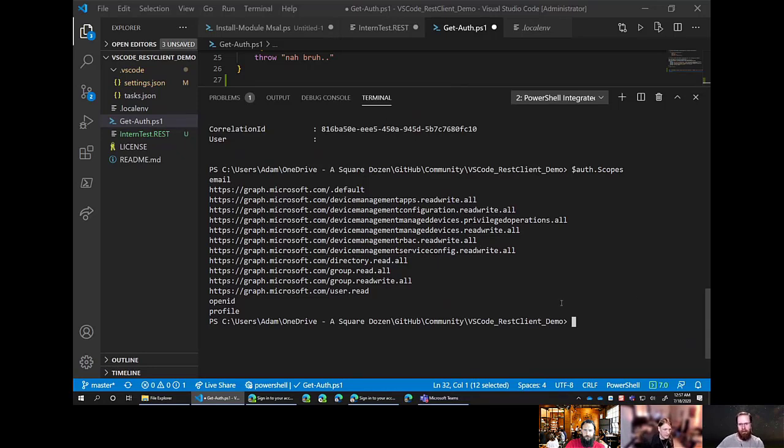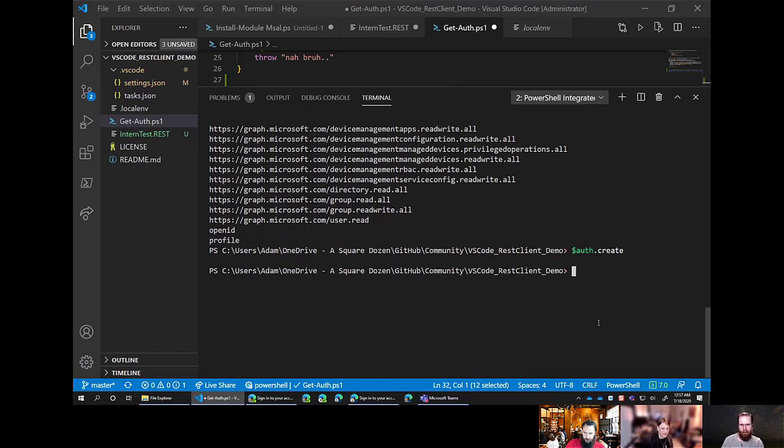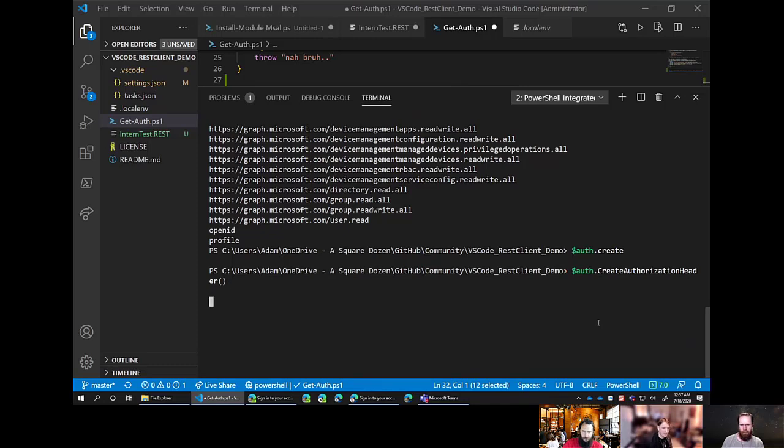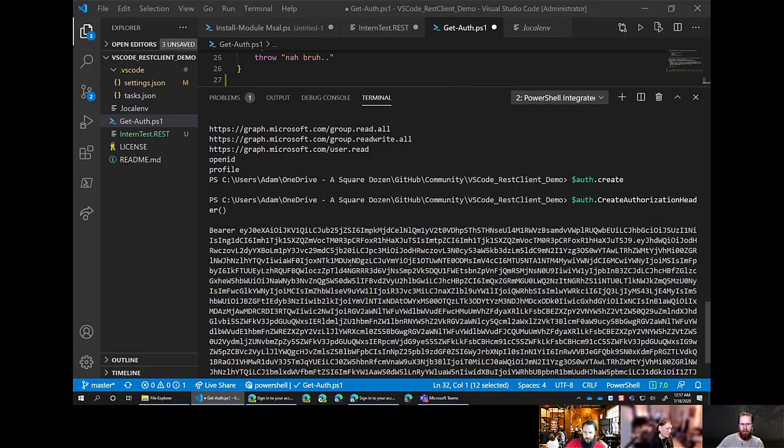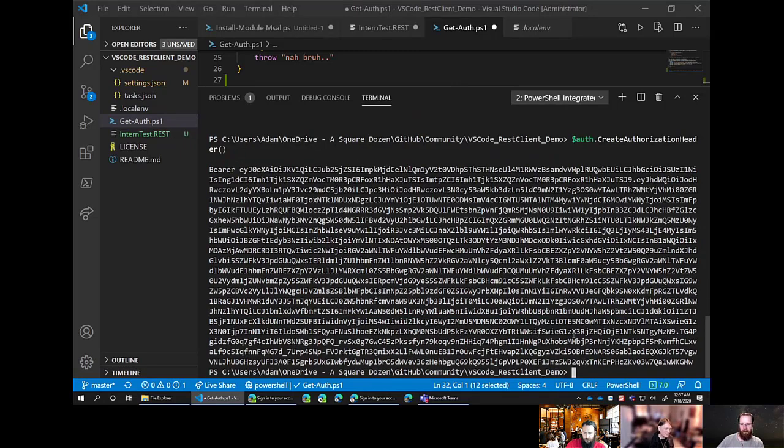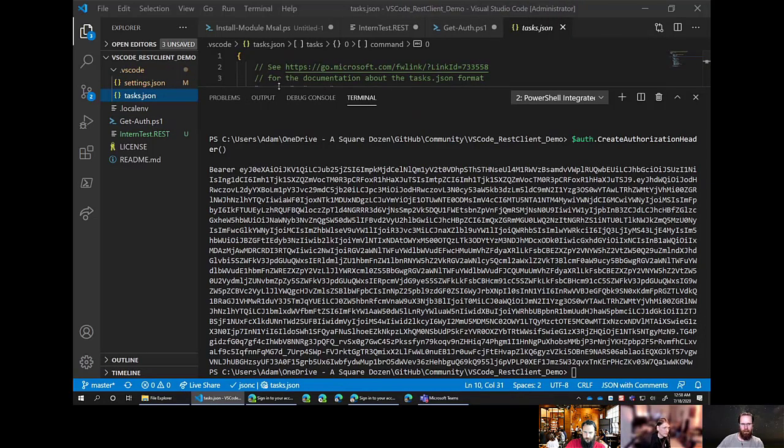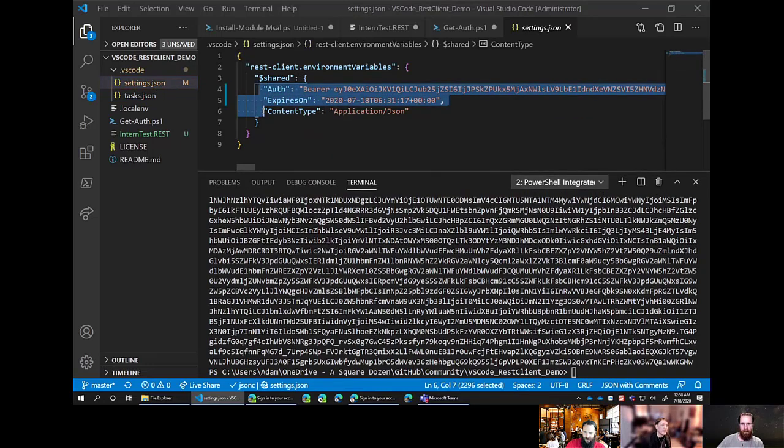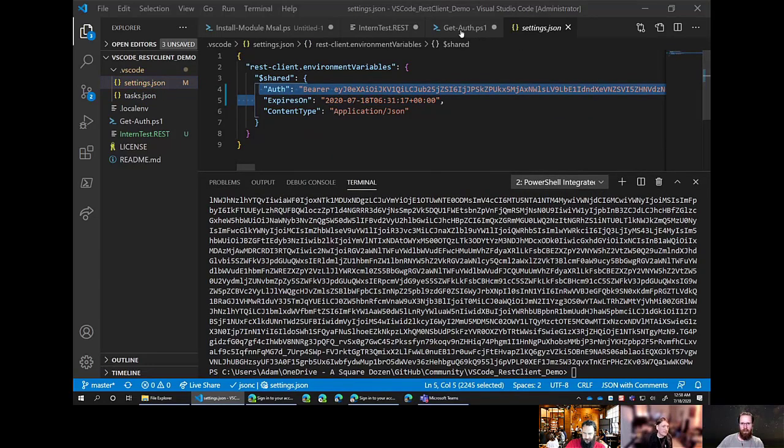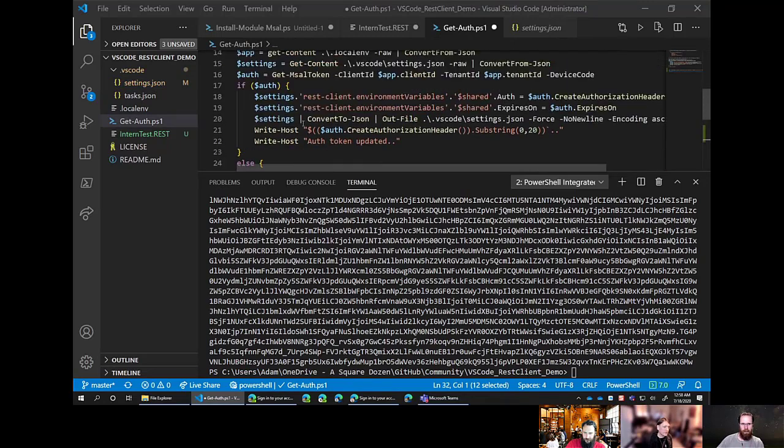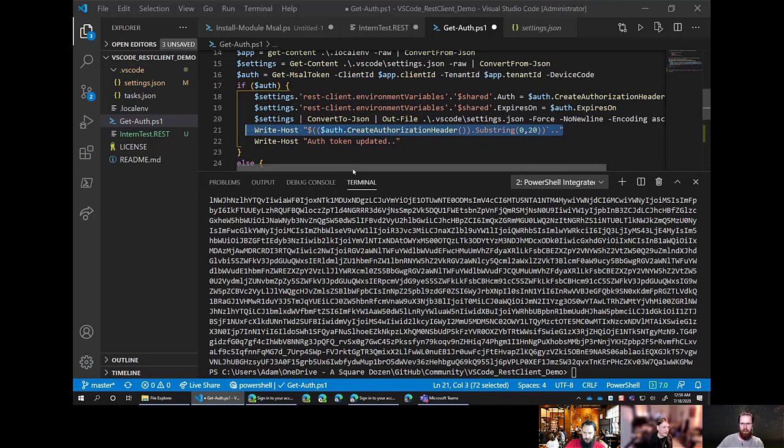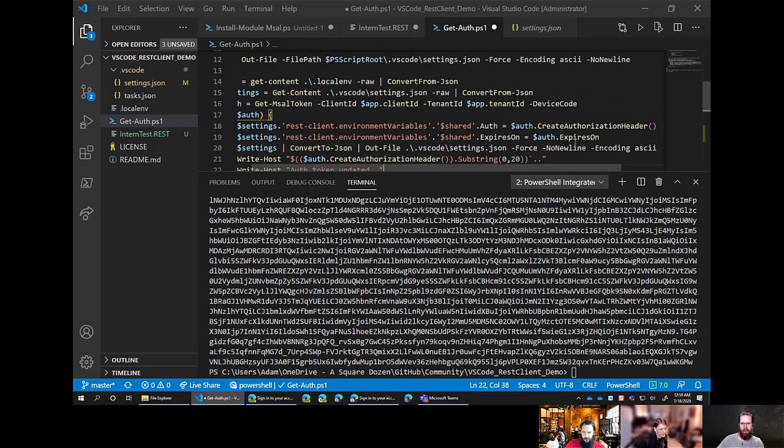We can actually get that info using the MSAL module. Just set a variable name actually, just auth equals and then get MSAL token. And the first thing is a dash client ID and just paste in the client ID. And just intune.training. And then a dash device code, because again, we're using PowerShell seven. And just run that command. Just copy that code. Type in the auth value dot scopes. And just run that. So we actually get all of the permissions that are now allowed to us from that application. And then close that bracket and just press enter. So this is a method existing in the variable that actually just appends bearer to the end. It's a real small thing. But it means that we don't need to create our own auth header anymore.